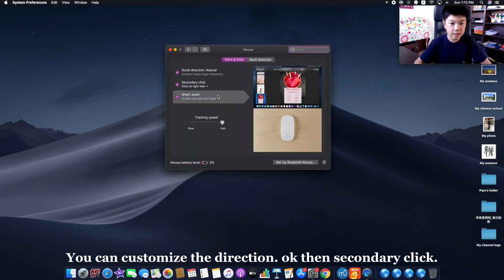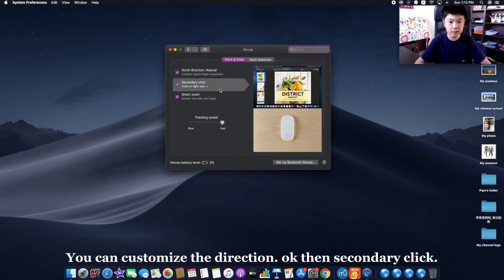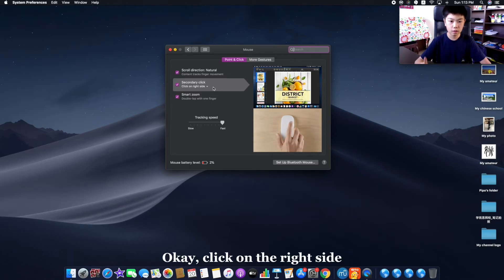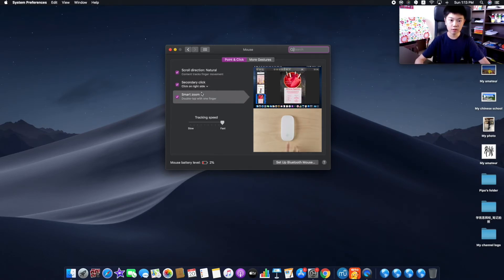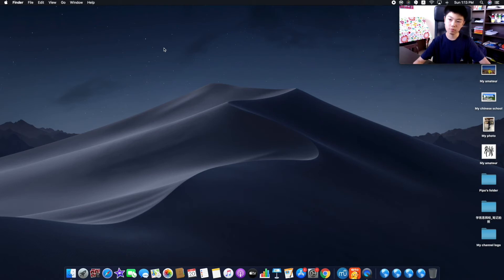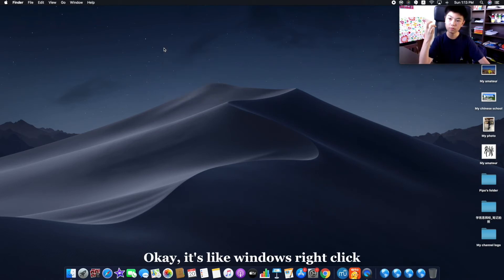Then secondary click - click on the right side. It's like Windows right click, as I said.